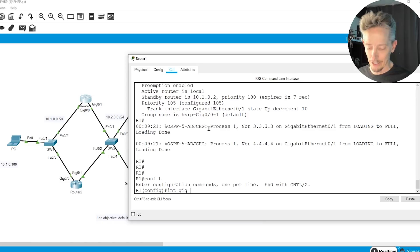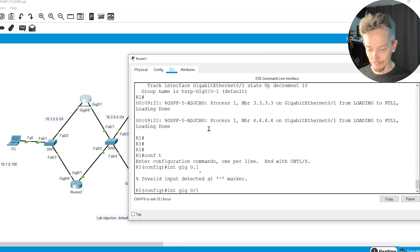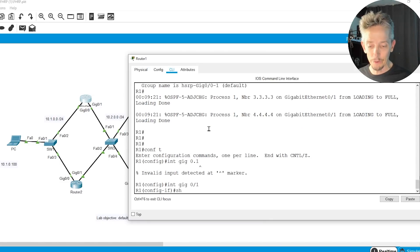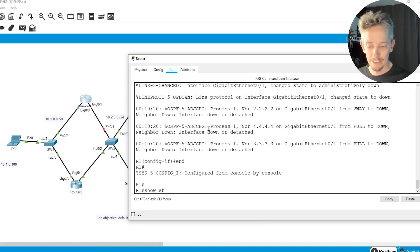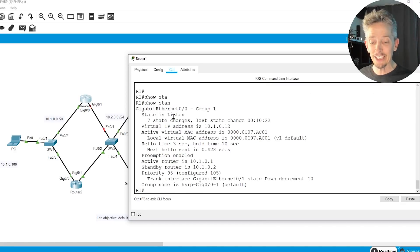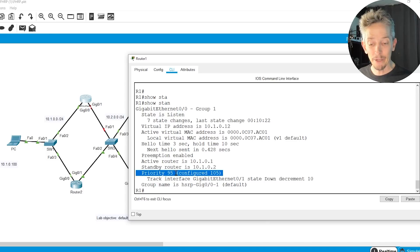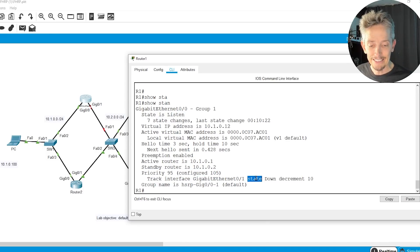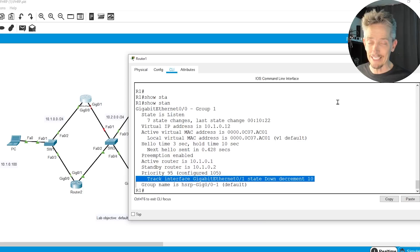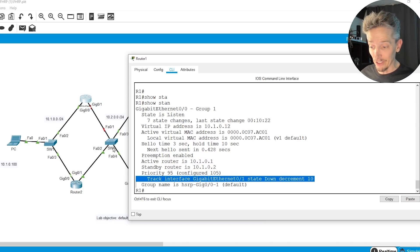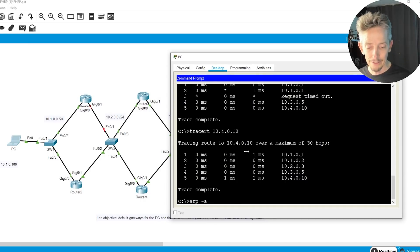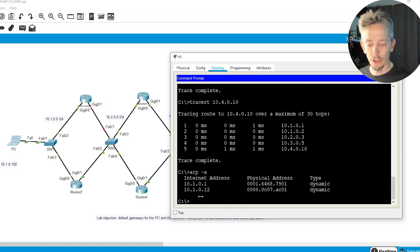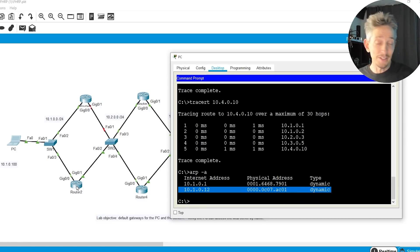So we'll go into interface gig 0/1 and we'll do a shutdown. And let's do a show standby. So it's currently going through some changes. Here it says the priority is 95. It's configured as 105, but it also explains that gig 0/1 is down, so we reduced it. So R2 is now active. And as a result, if we go back to the PC and we do an ARP-A, it still knows about its default gateway of .12 with that MAC address. But this time, R2 is the active router.